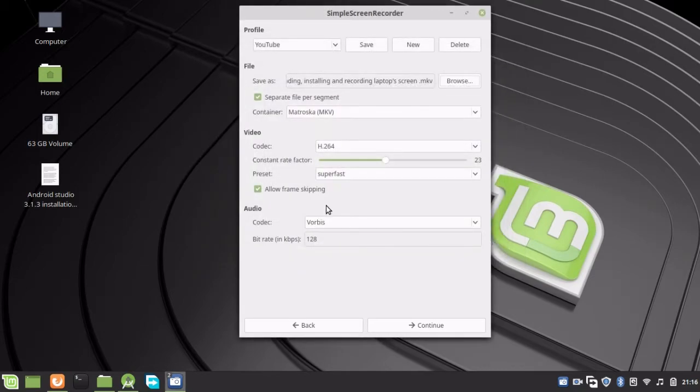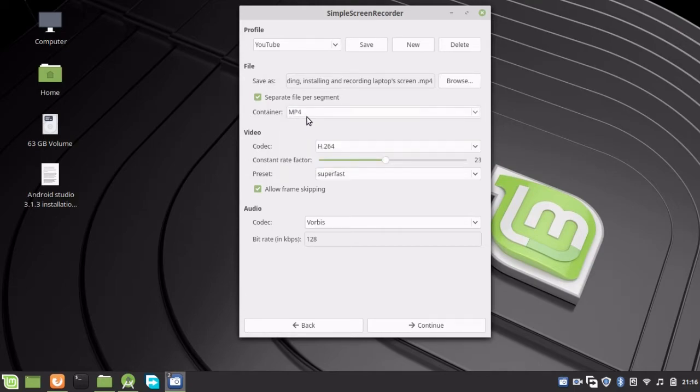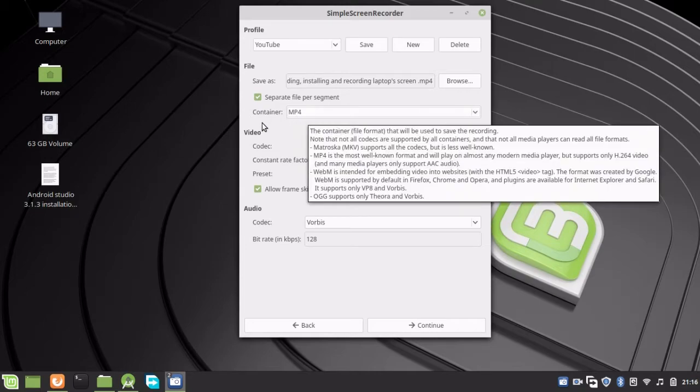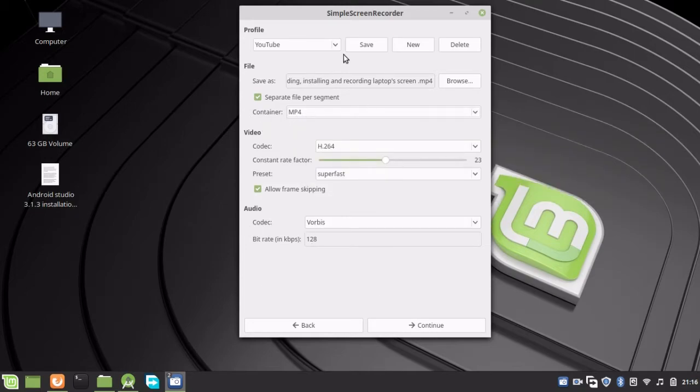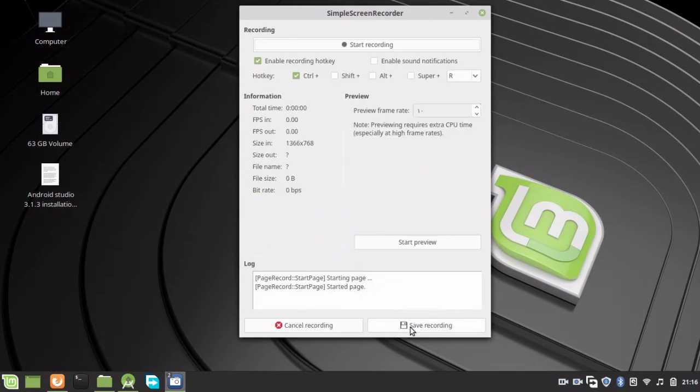The next thing is the container format. I want to record this video as MP4, so I'll leave everything as is. Click Continue.